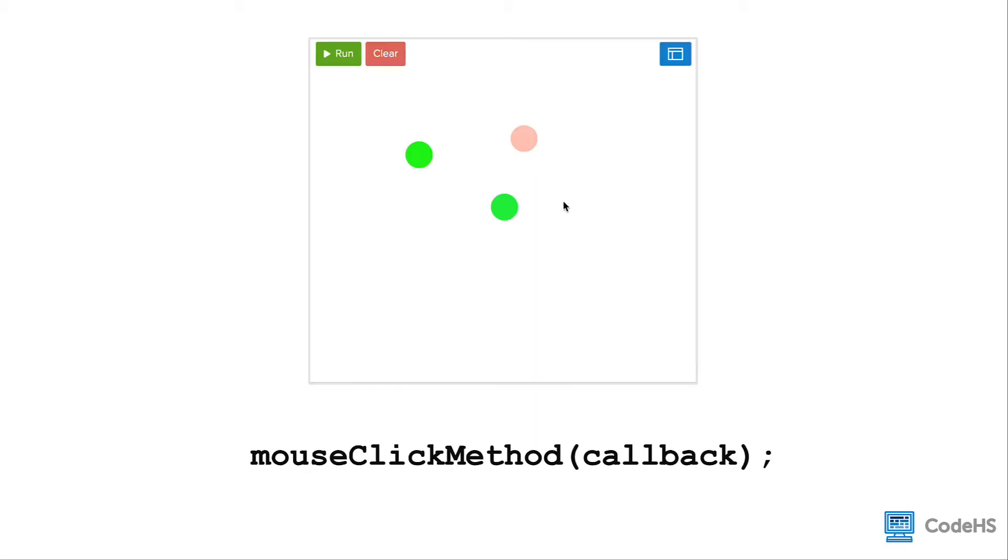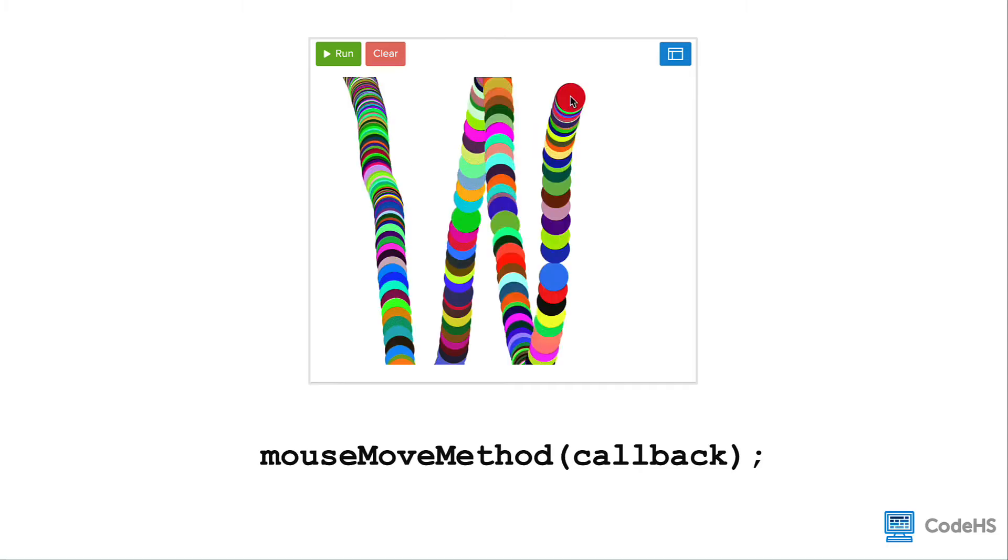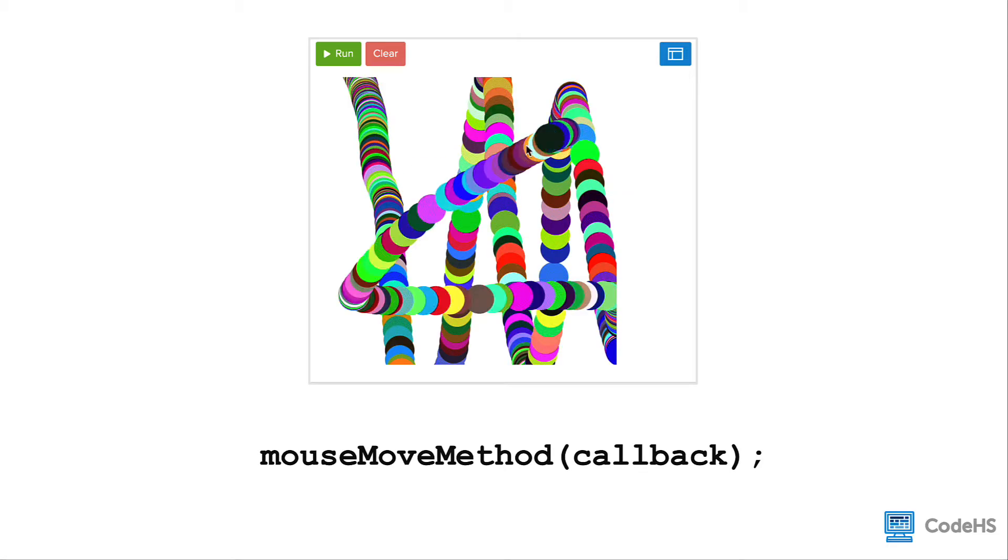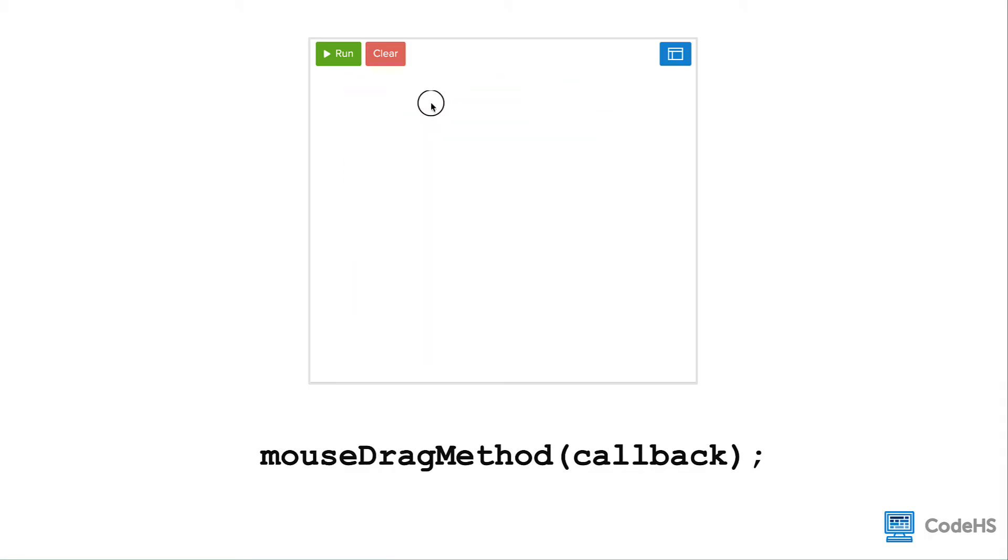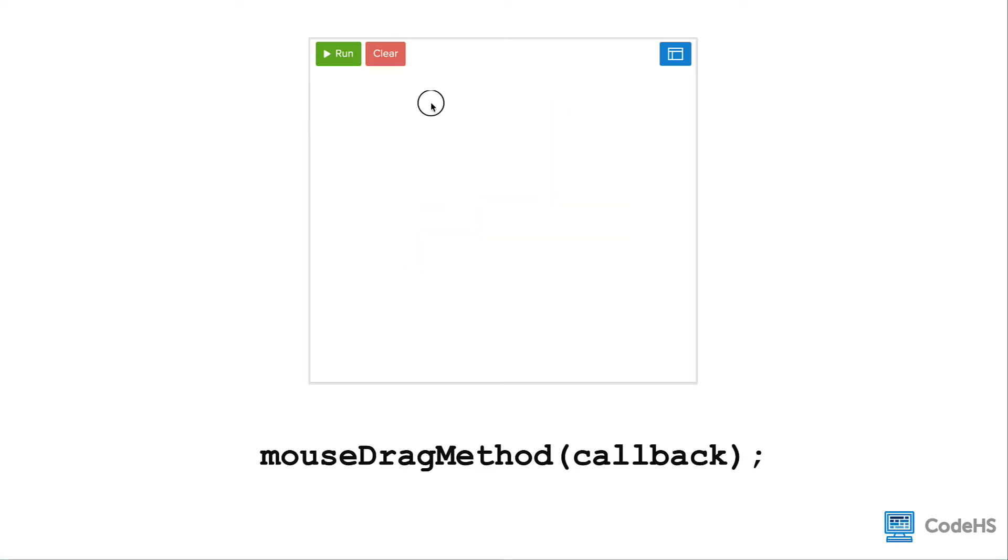The mouseClick method executes a callback function when a mouse is clicked. The mouseMove method executes a callback function when a mouse is moved across the canvas. The mouseDrag method executes a callback function when a mouse is clicked and then dragged across the canvas.